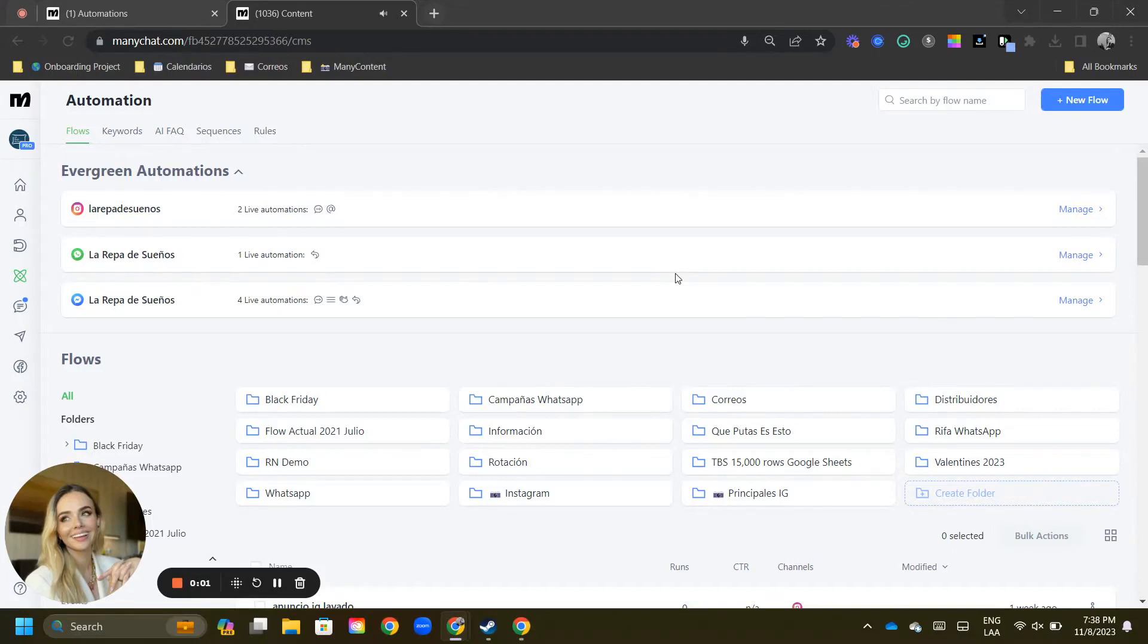Hey there, Manychatters. Trilce Giron Garro here with a beautiful update for you. As you know, this is the automation tab that we have used for a while now and that we have grown to love. Well,